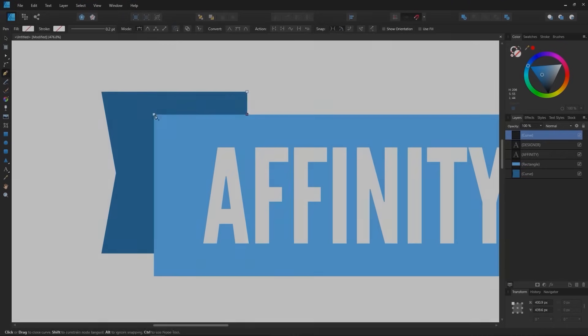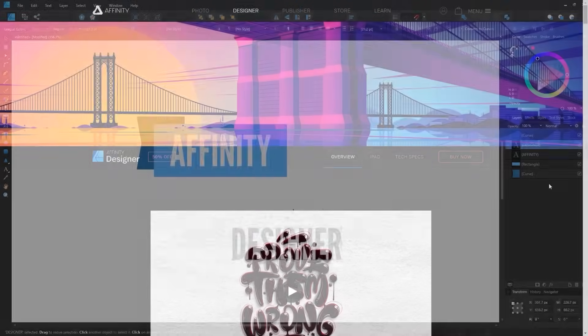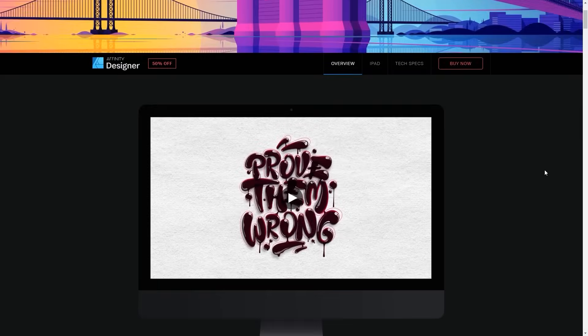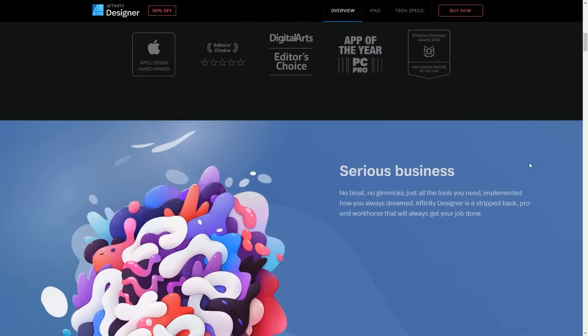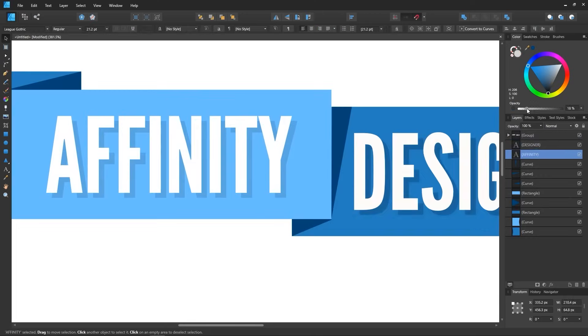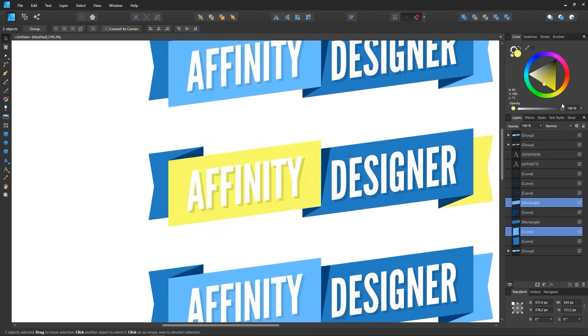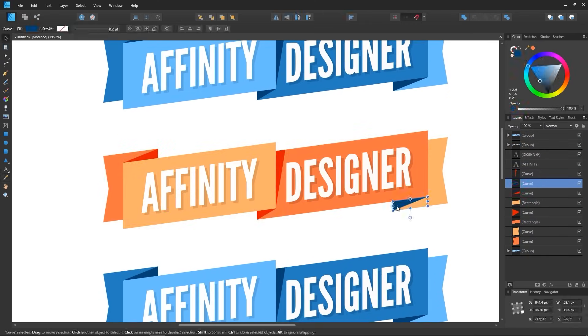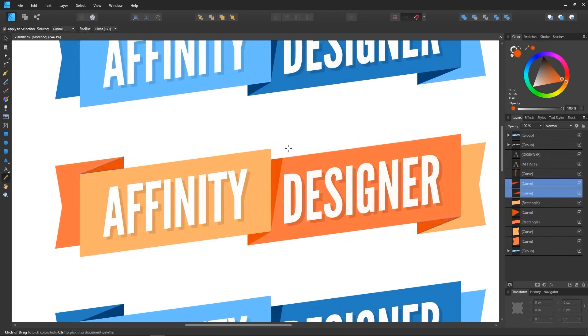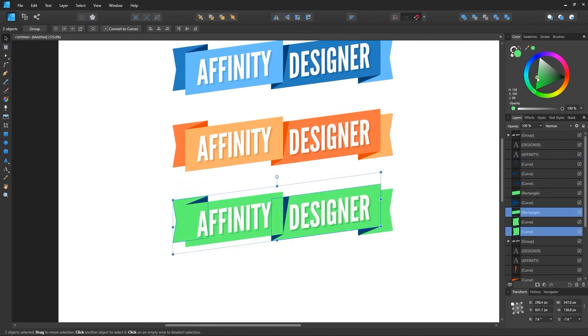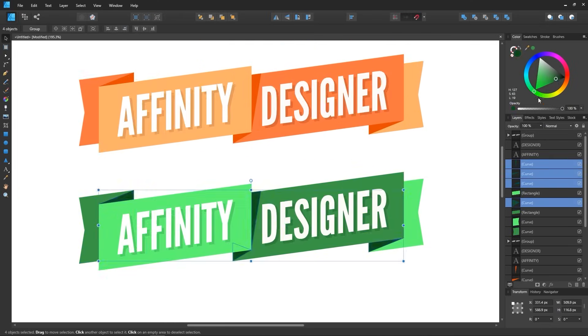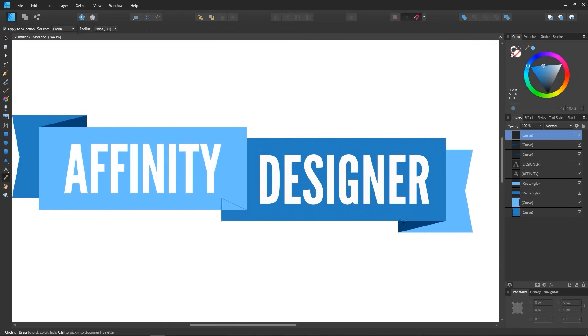A couple of years ago I uploaded a video to this channel reacting to Affinity Designer and sharing my first impressions of the software as someone who had been using Inkscape on a full-time basis for nearly a decade. The video wasn't a proper review but more of a first impression after having spent just a few hours tinkering with it.